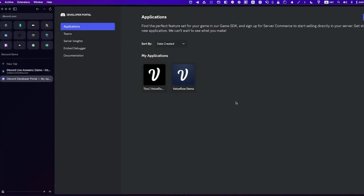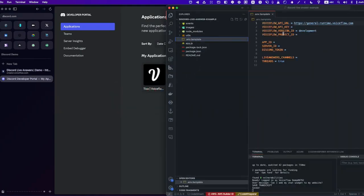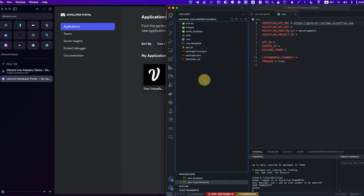Hey, Nico from VoiceFlow here. In this video, we will talk about the live answer feature for Discord. The first thing is, obviously, you want to clone the repository. You should have something that looks like this, with the template for the environment file. We can start by copying this, pasting it, and renaming it to .env. We will start populating this and I'll explain what each of those fields is meant for.